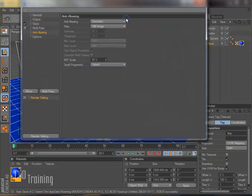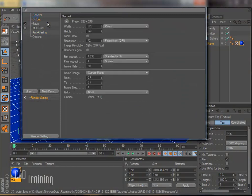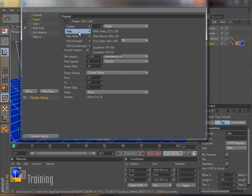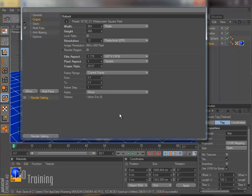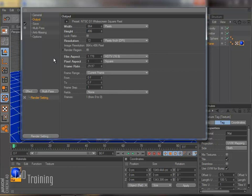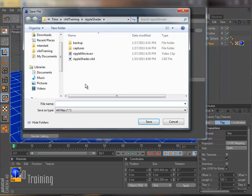I'm going to go up and set up my render settings here. So I'm going to go to my general output and make my output D1 widescreen square pixel. And I just want it to do whatever current frame I'm on. Save. Go ahead and set our settings here.